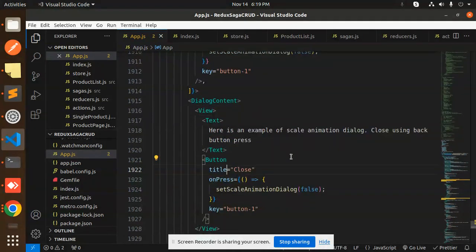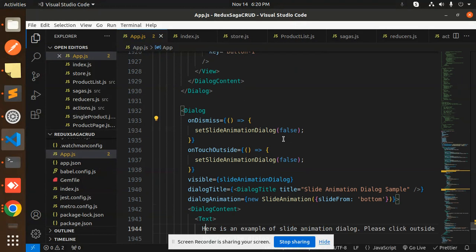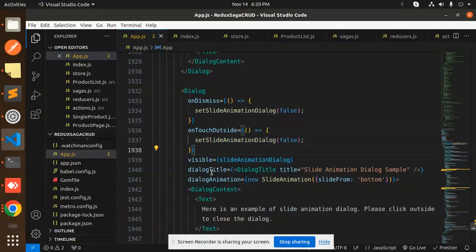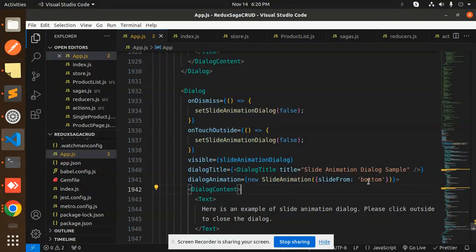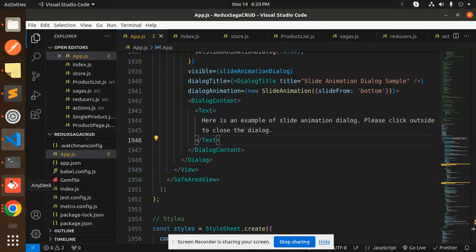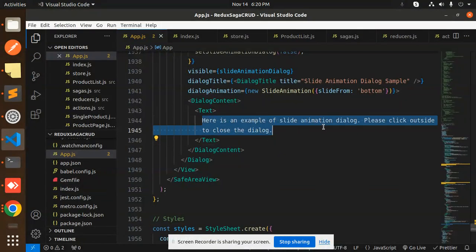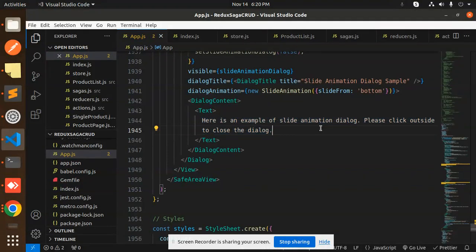At the last we have the slide animation dialogue. The animation type is set to slide from the bottom. It has a dialogue title, dialogue content, and a sample message saying 'please click outside of the dialogue.' This is a full-fledged dialogue implementation.